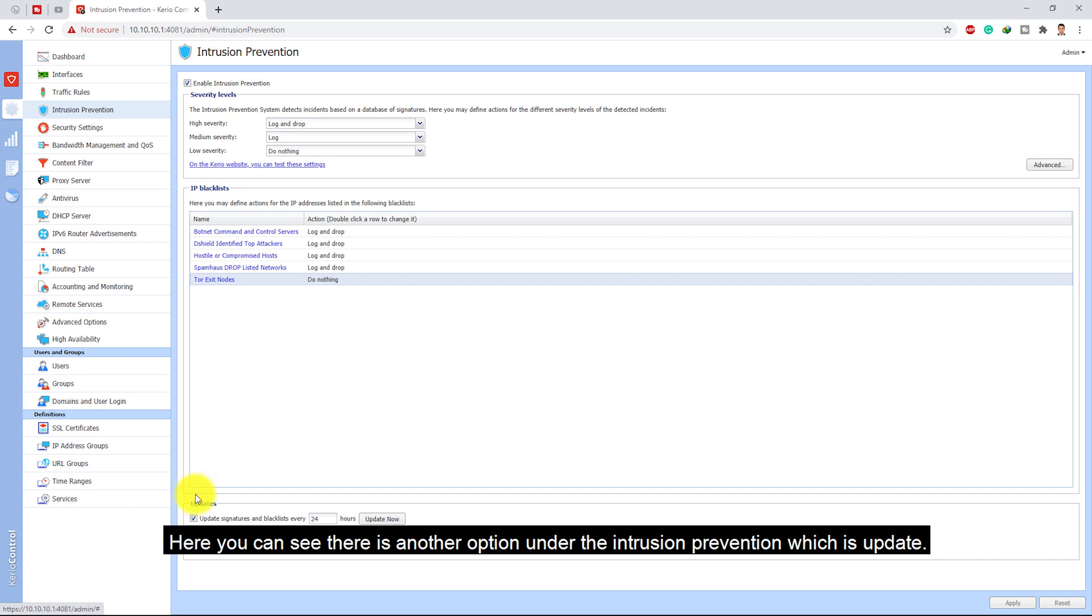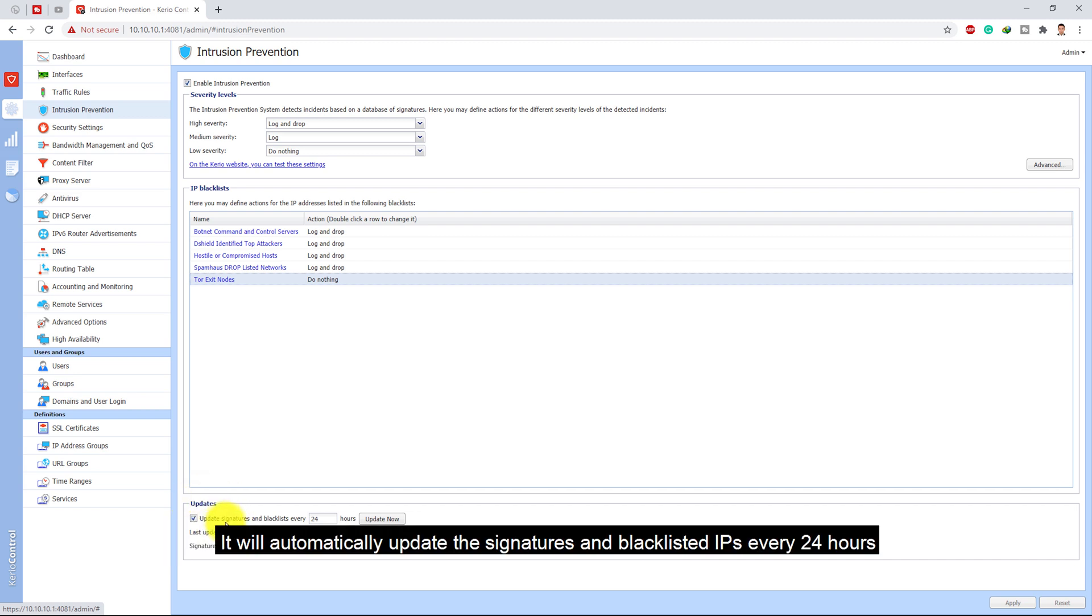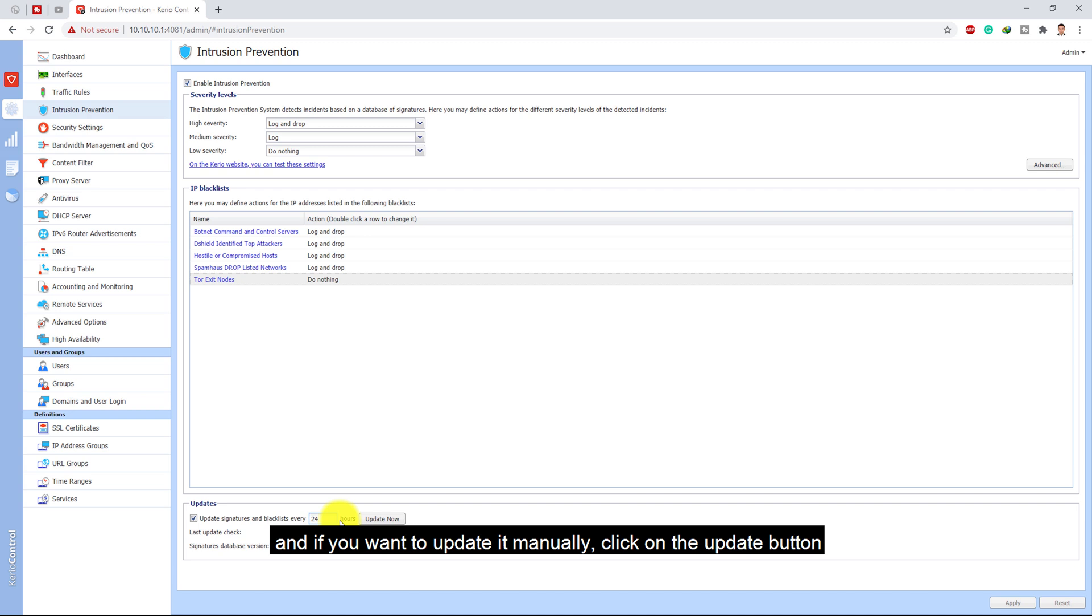Here there's another option under the intrusion prevention which is update. It will automatically update the signatures and the blacklisted IPs every 24 hours. If you want to update it manually, click on the update button. It will update it and the version of the signature database will be changed.